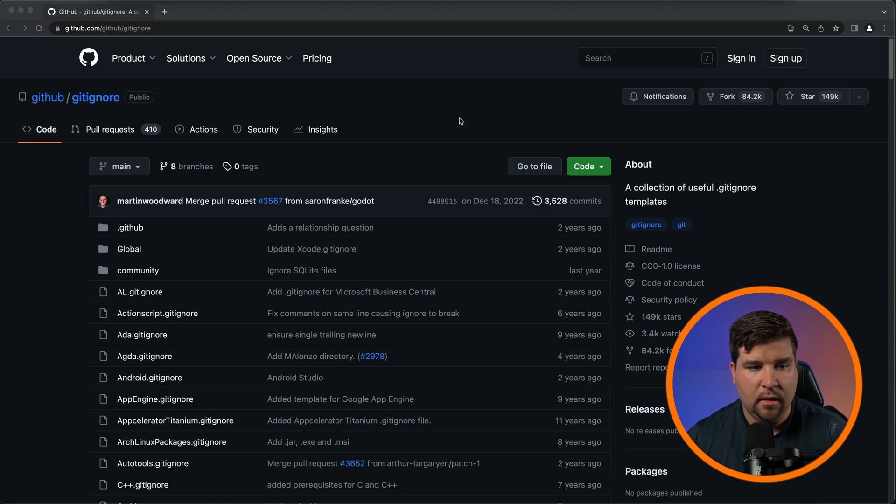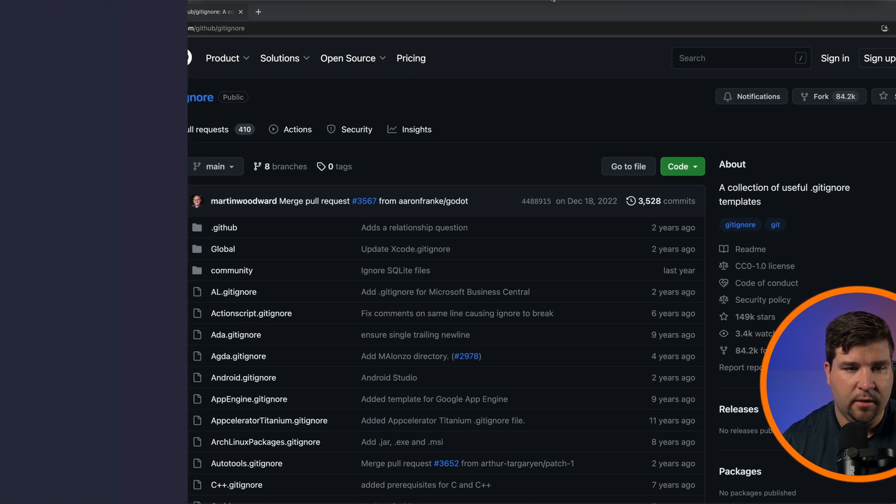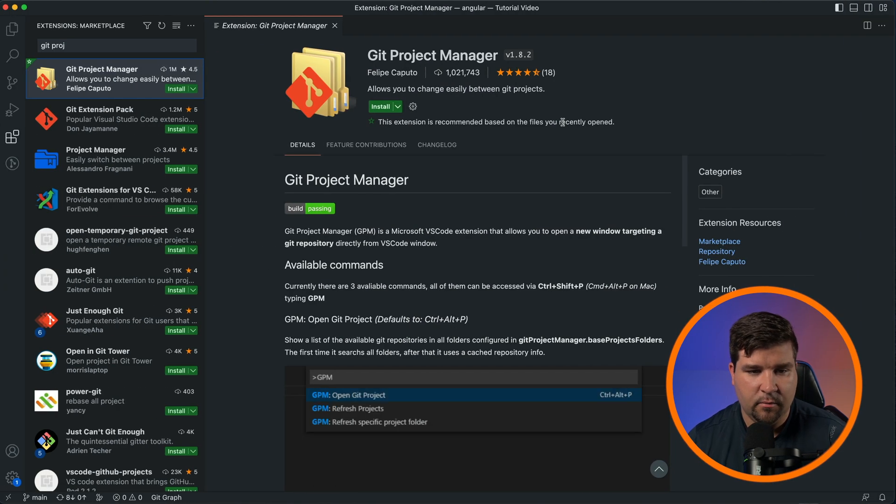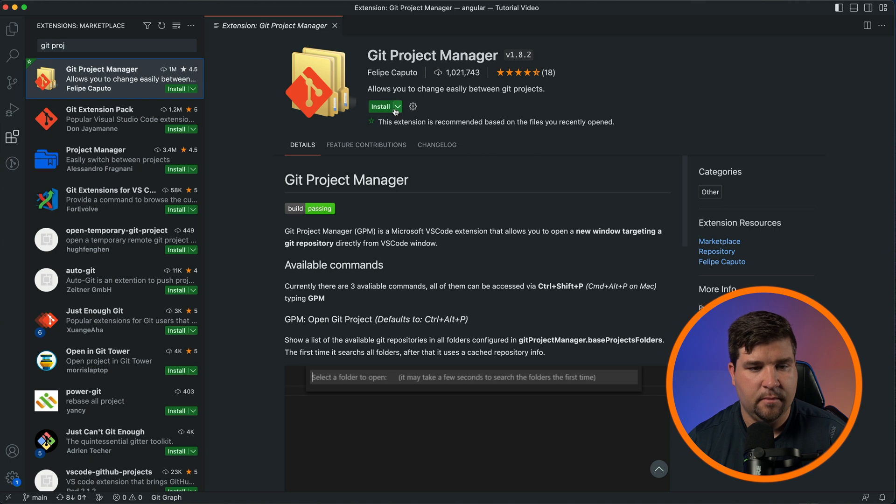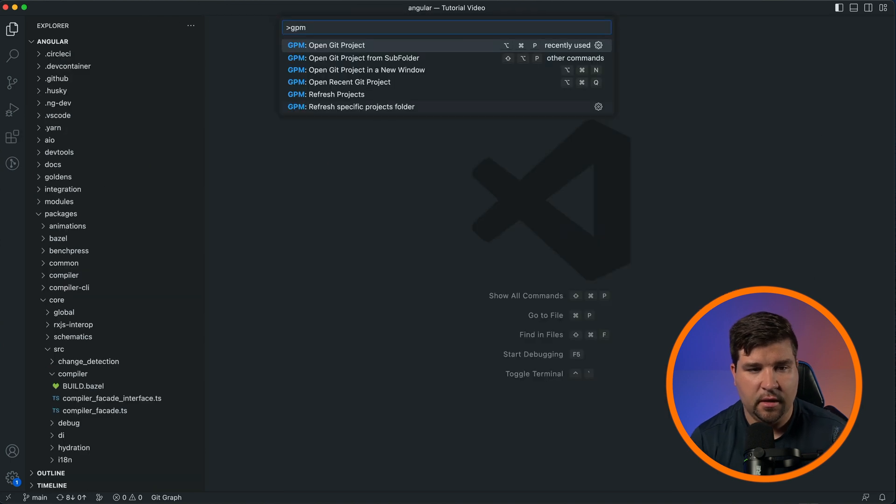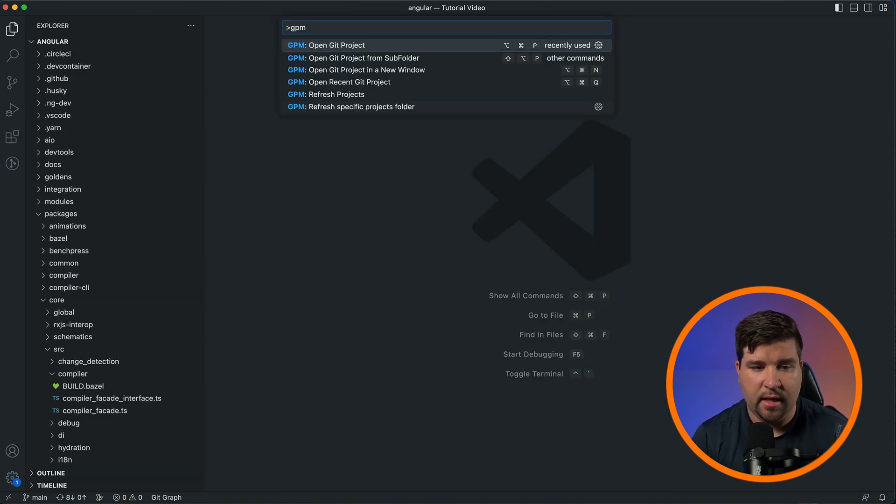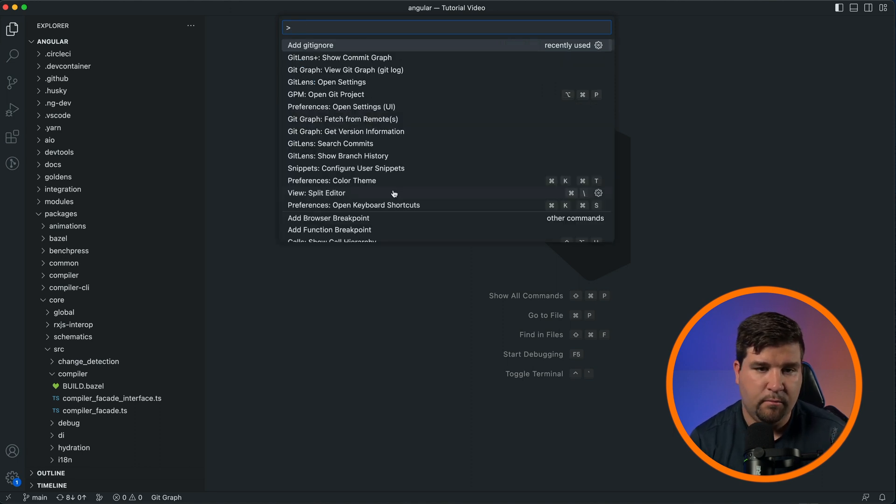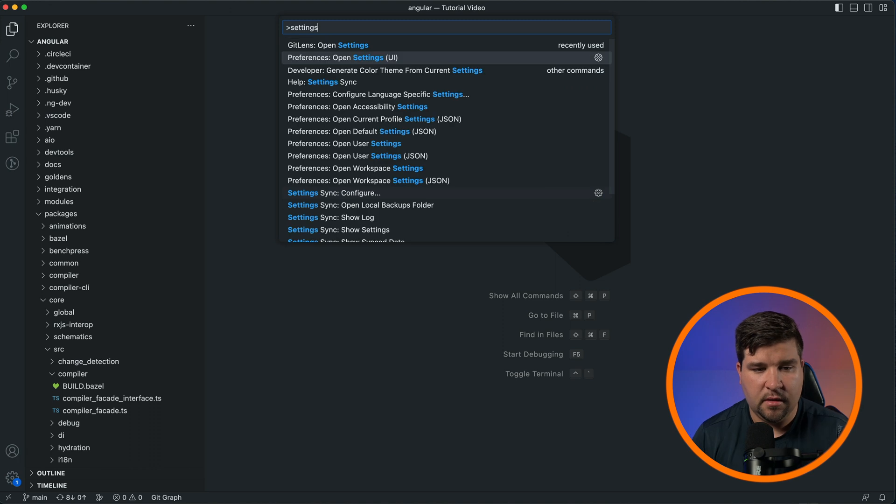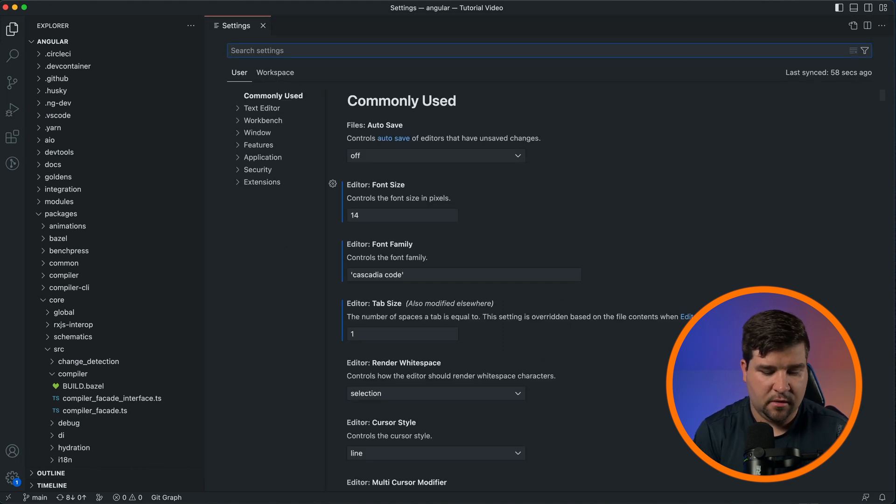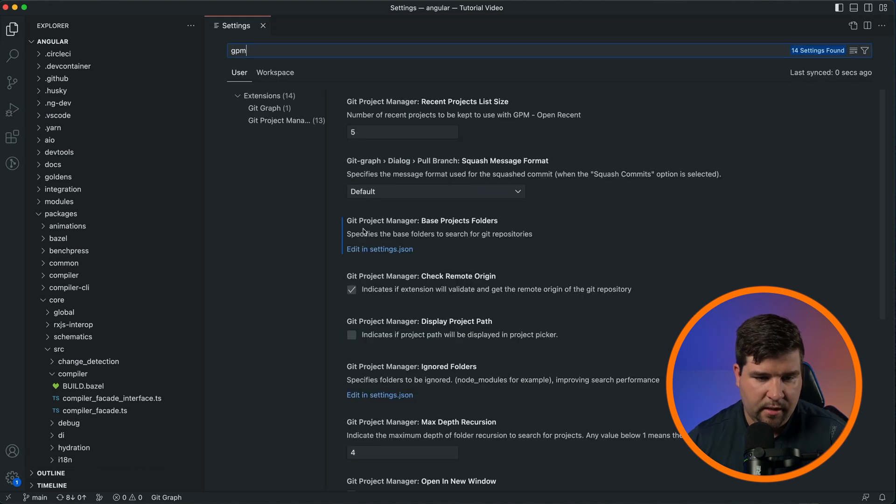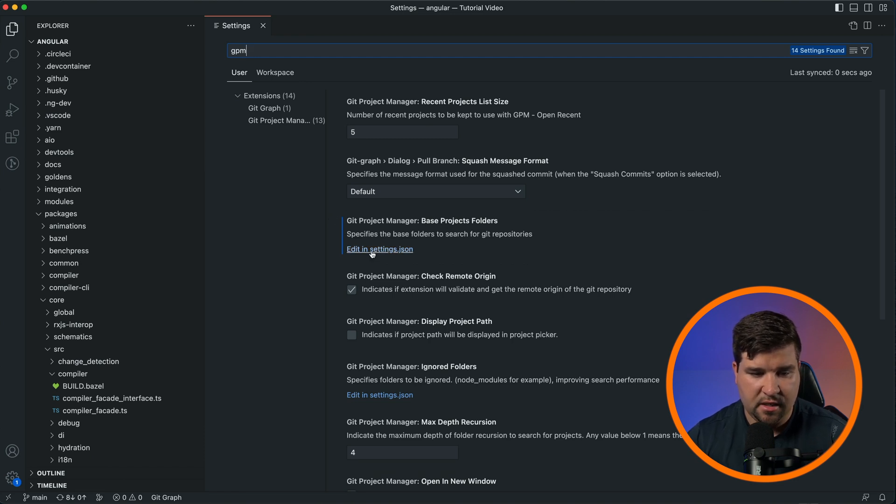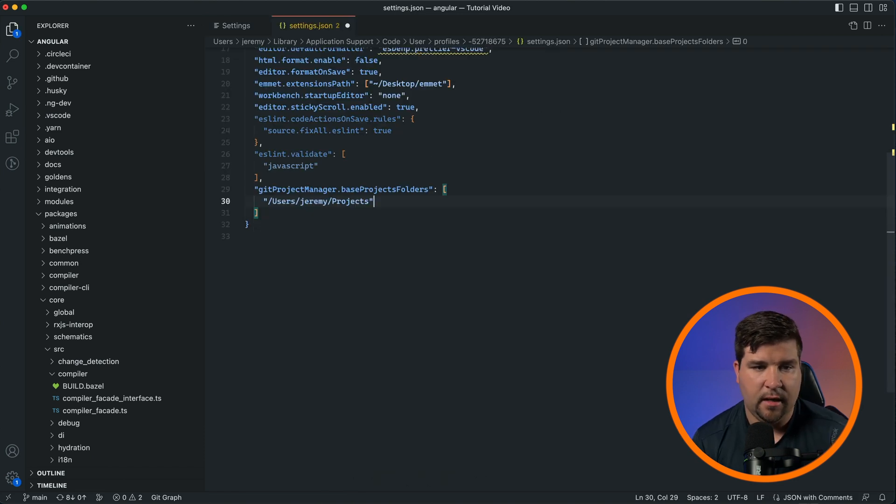And last on the list is Git Project Manager. Just like the other plugins, Git Project Manager adds options to the command palette—just search for GPM. But before you can use the plugin, you have to set your base projects folder. To do this, go to VS Code settings, search for GPM, and find 'Git Project Manager: Base Projects Folders.' Click on 'Edit in settings.json.' Here you can add a list of strings where it will look for the Git projects. Just enter the full path.